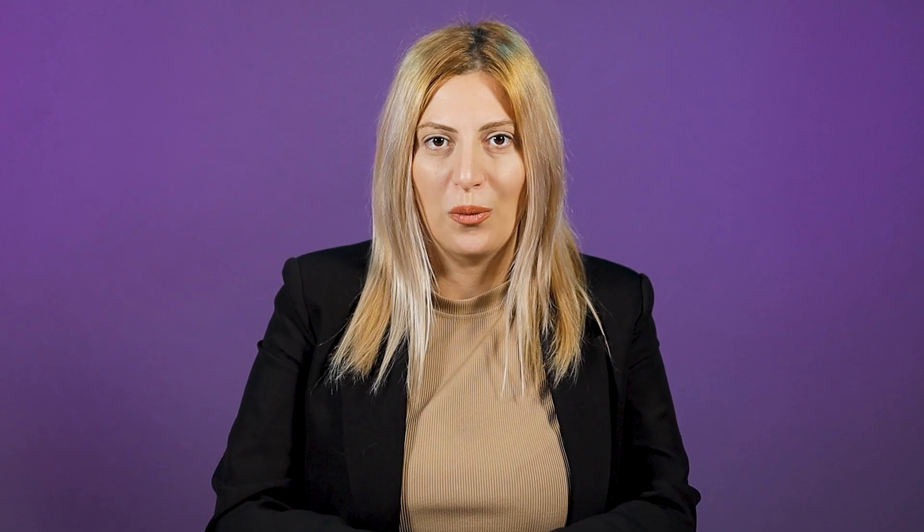To get started, we are going to use Hexomatic. If you haven't got an account yet, head over to Hexomatic.com.